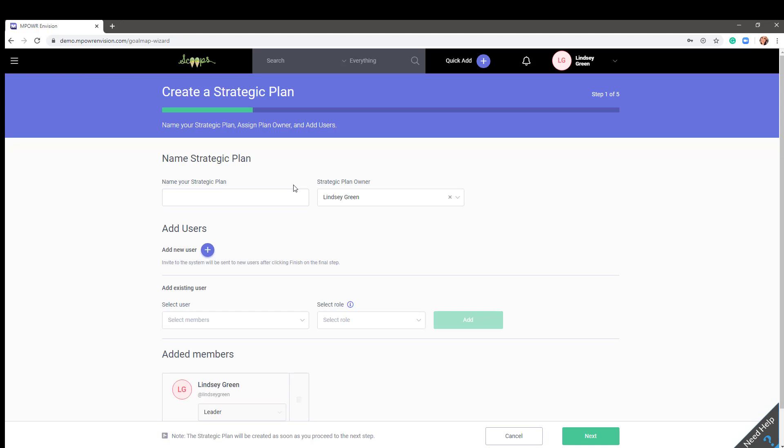Step one of the wizard is to name your strategic plan. You can either add users now or wait until your plan is created in Envision. If you decide to add users now, simply click the plus sign and add their information. Please note, if you add users in the beginning, they will not receive the invitation to your plan until it is complete via the wizard.